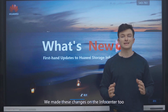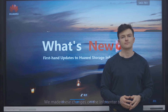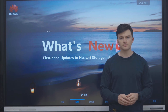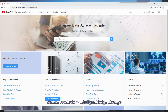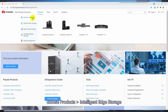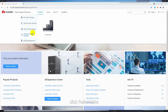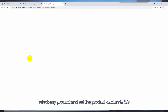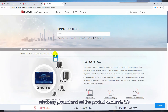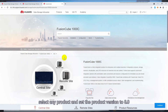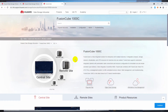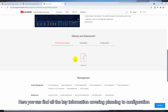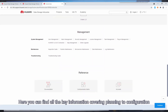We made these changes on the InfoCenter too. To find them, go to the InfoCenter homepage and choose Products, Intelligent Edge Storage, then click FusionCube. Select any product and set the product version to 8.0. Here you can find all the key information covering planning to configuration.